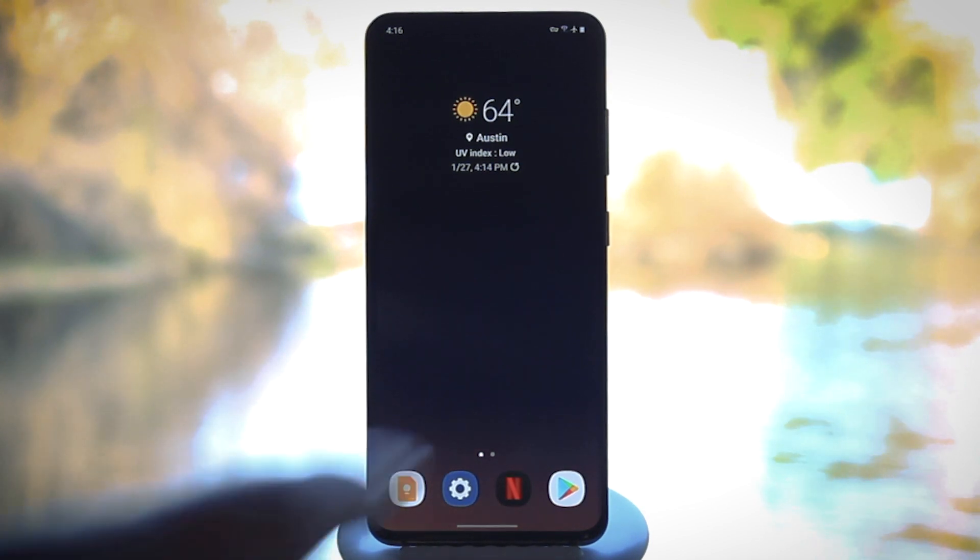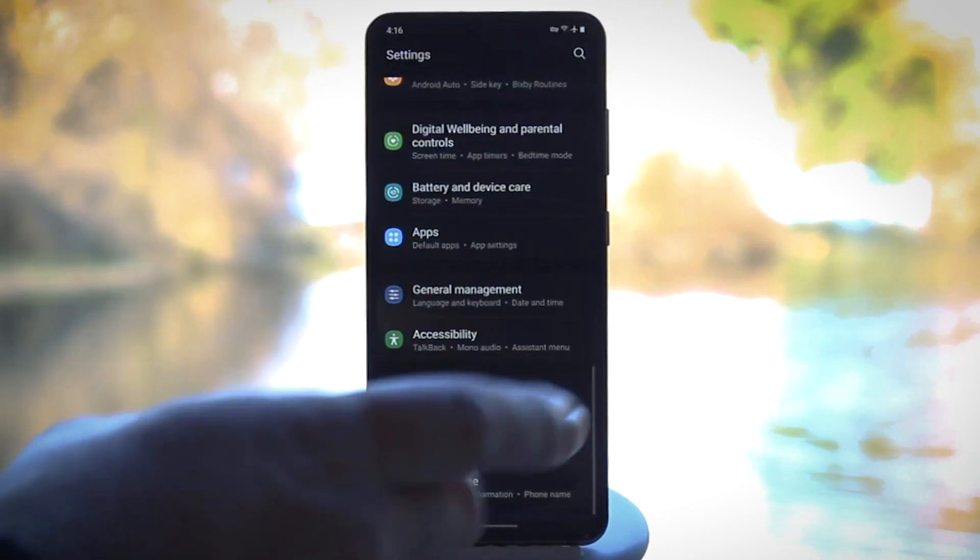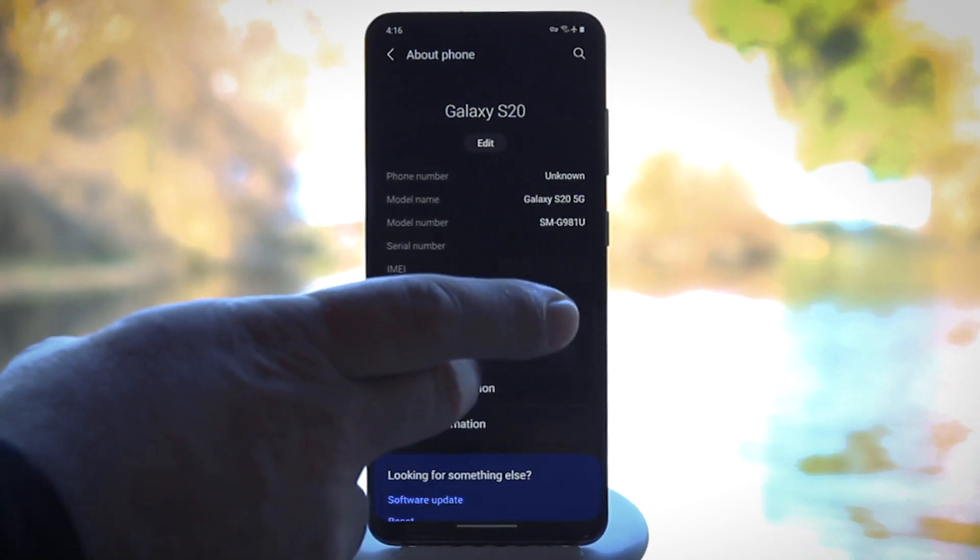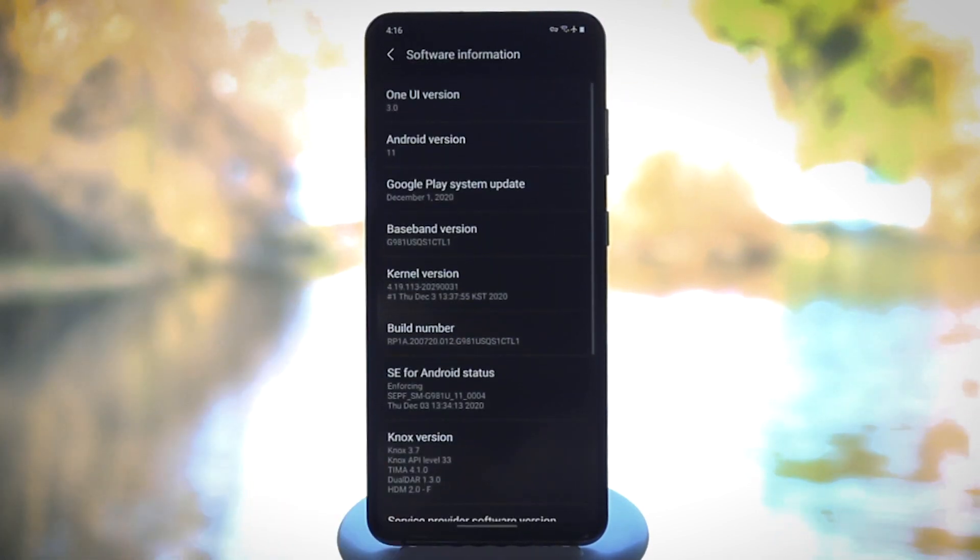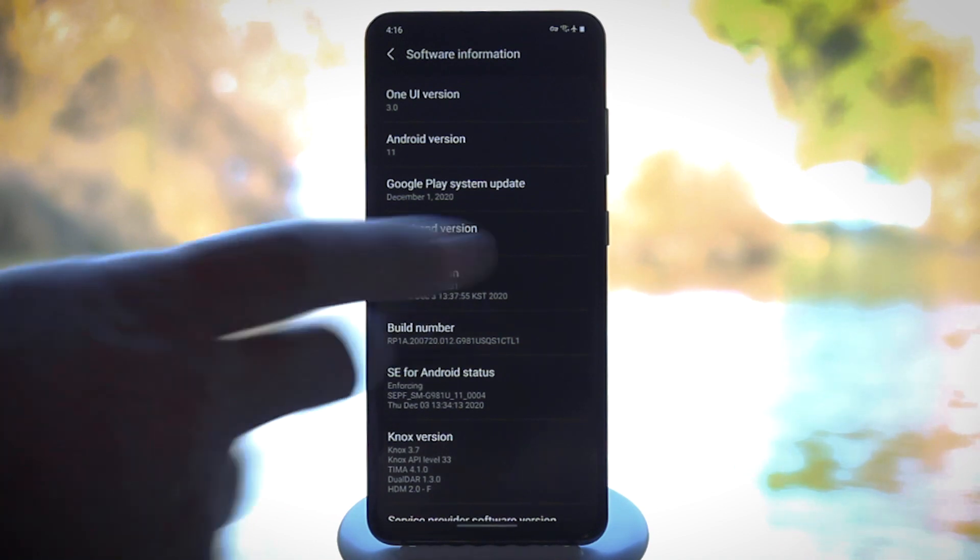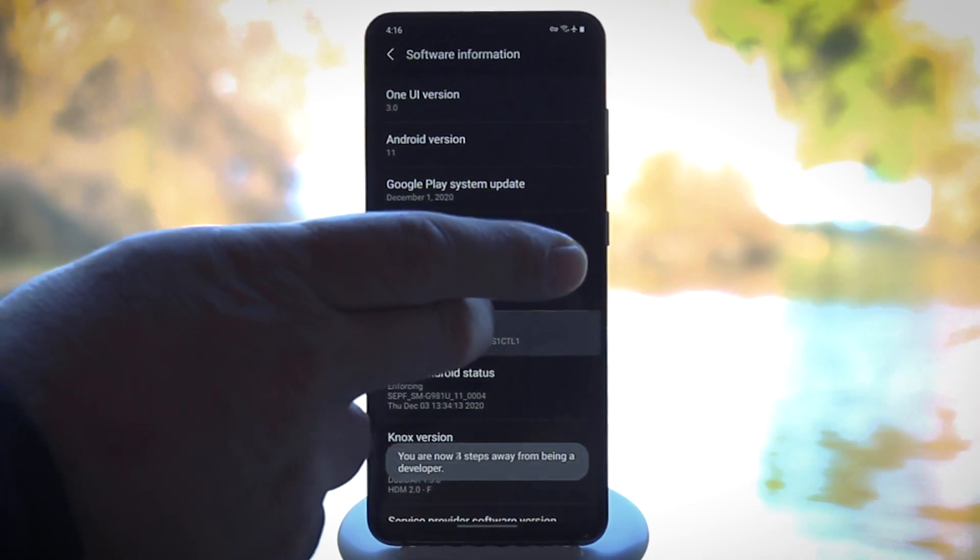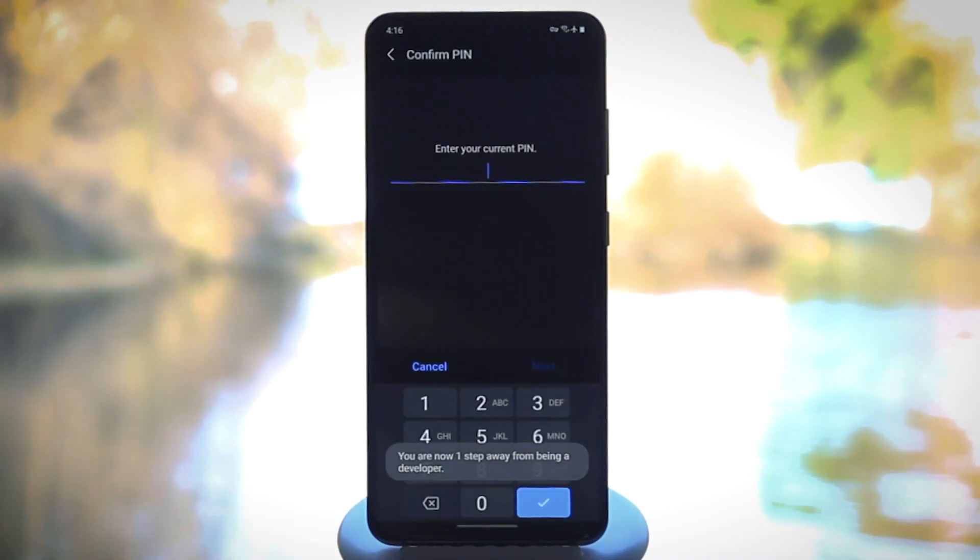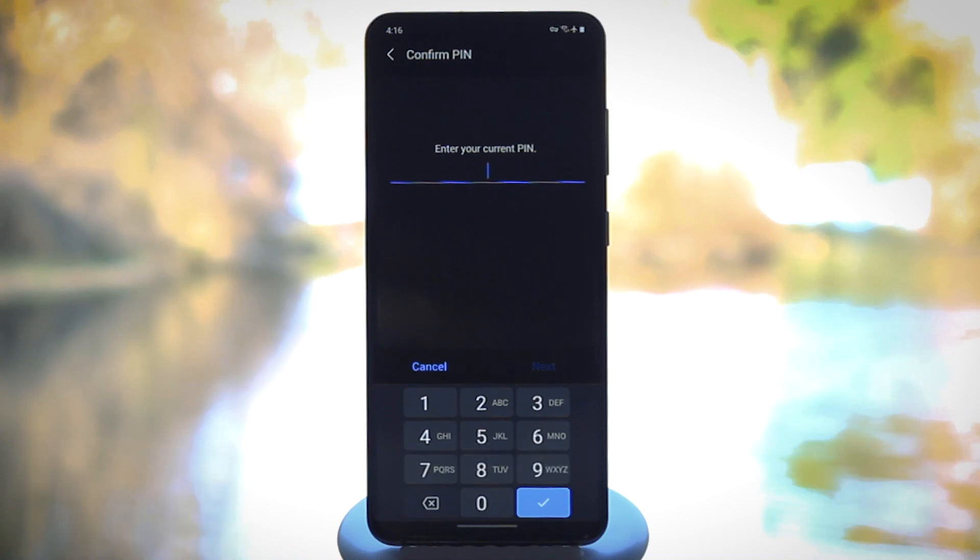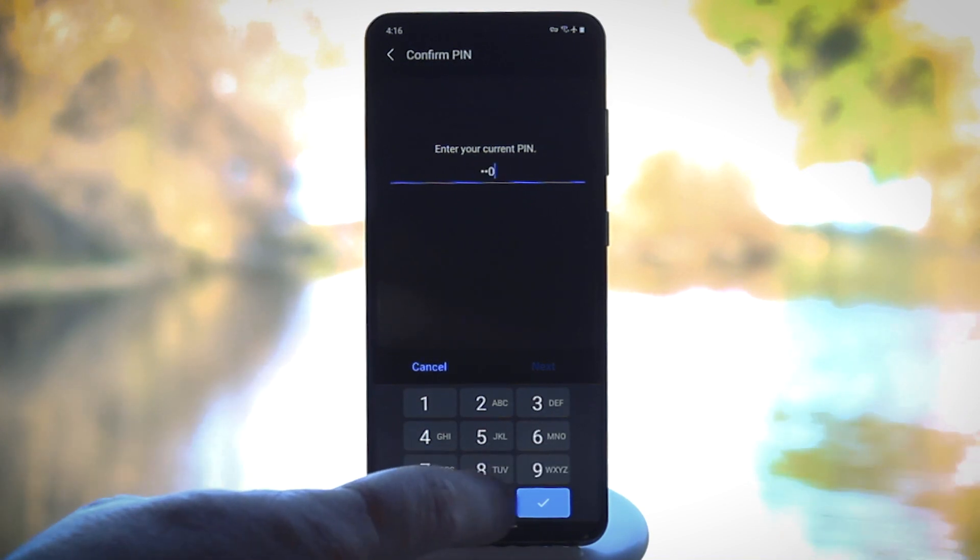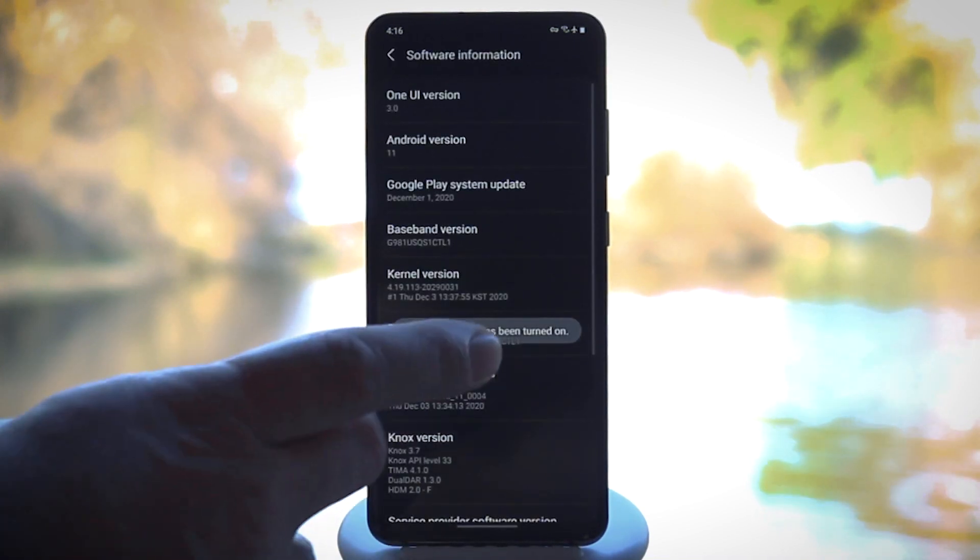So to get started, head to Settings, then About Phone. And then on some phones you may have to tap Software Information here, but once you see the build number entry, go ahead and tap it seven times in quick succession to unlock developer options. You'll be asked to enter your lock screen passcode, and once you do...